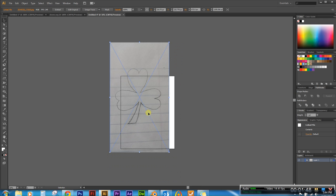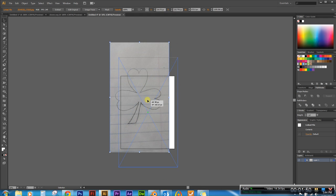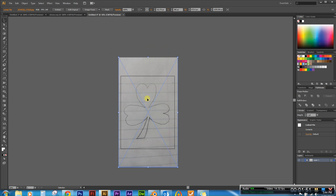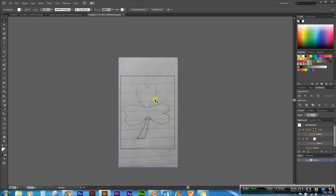So here we are with our sketch in illustrator here. And we're going to be using the pen tool to vector this thing out.